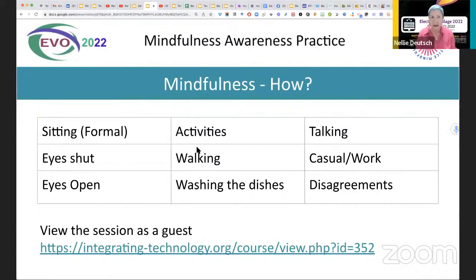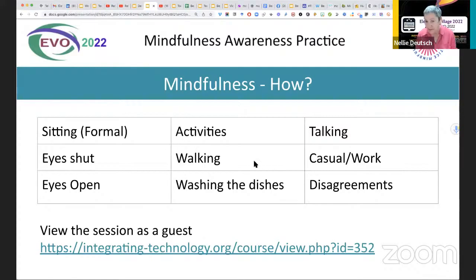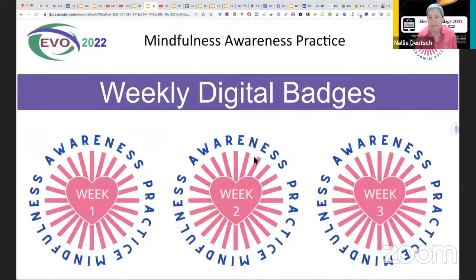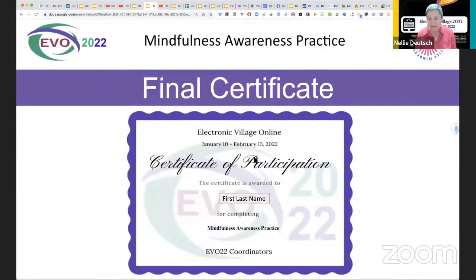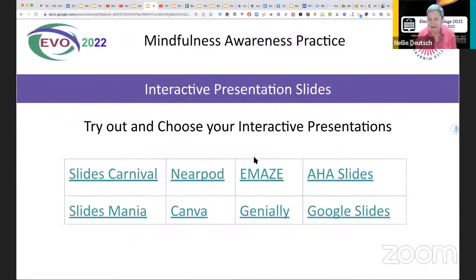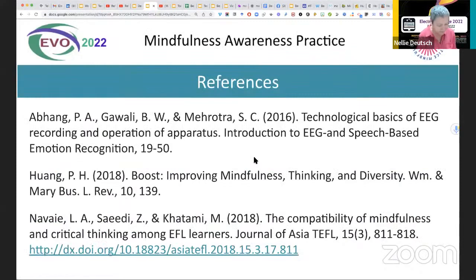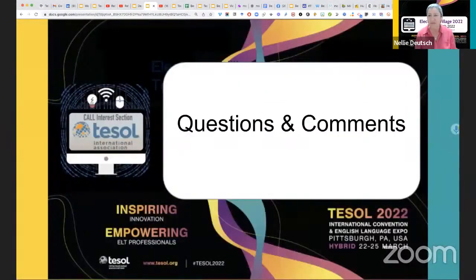You can also do mindfulness while you're talking to someone and while you're doing casual work or disagreeing. When you are mindful, you're just watching and observing — you're not adding comments in your head. You're not saying this is good, this is bad, I like this, I don't like this. Do you know how much time we spend commenting on what we see? Instead of commenting, you just focus on the object or whatever activity you're doing, and when thoughts come in, you go back to the activity. That's how they kind of disappear because they're not real. These are some of the badges for the participants who completed each week, and the certificates.